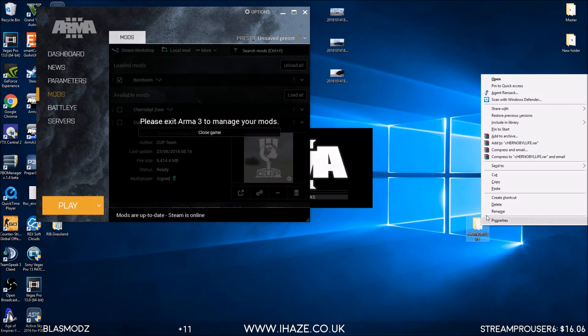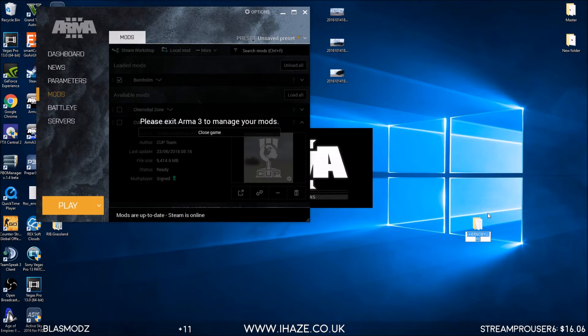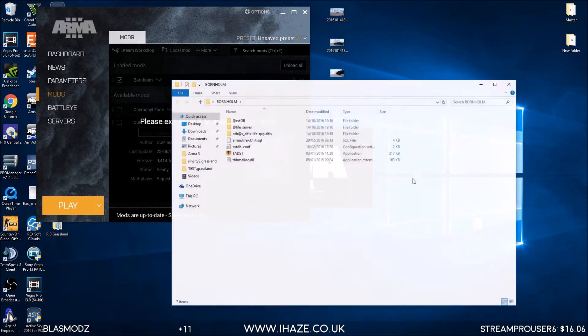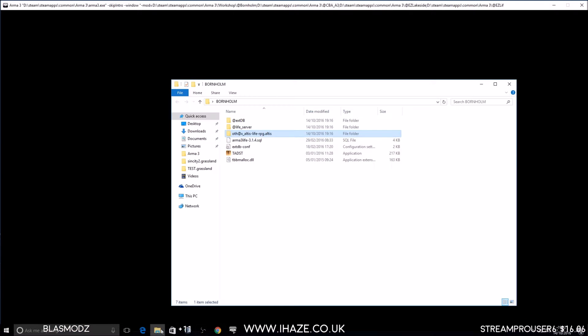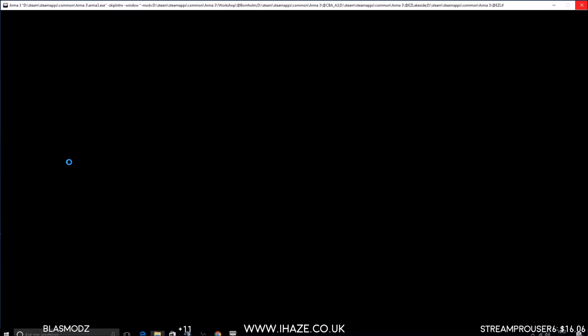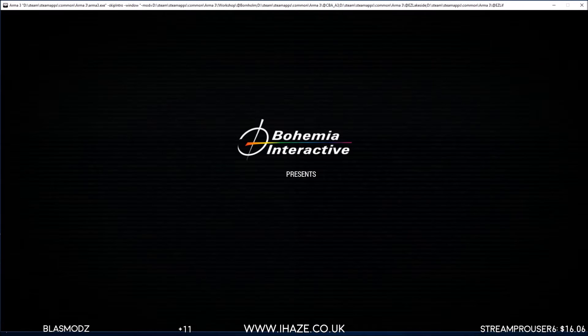This is going to be BornHome. I do actually like BornHome - there's always been something about it. In the end this is going to be iHaze.BornHome. But there are a couple of things we need to do first. We could even whack it on the server to test it.